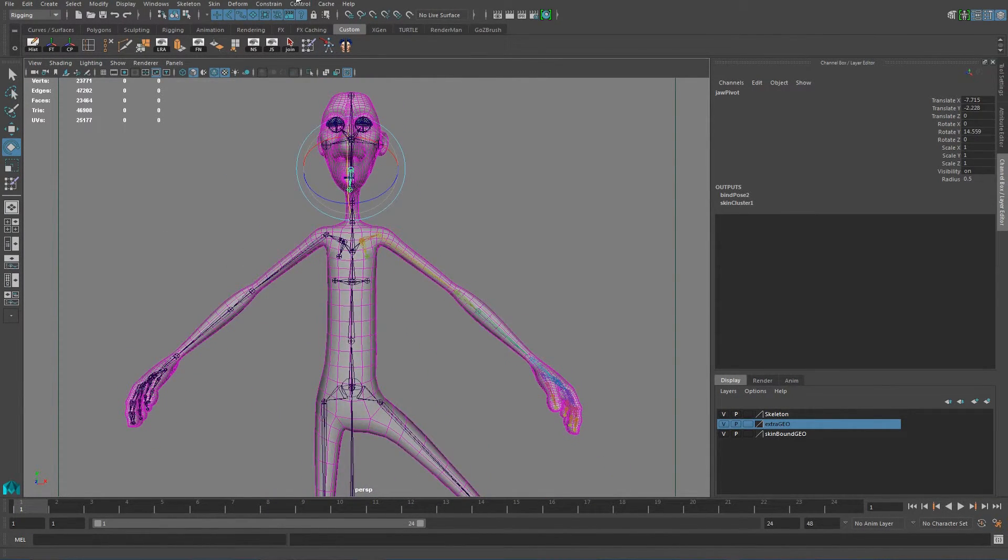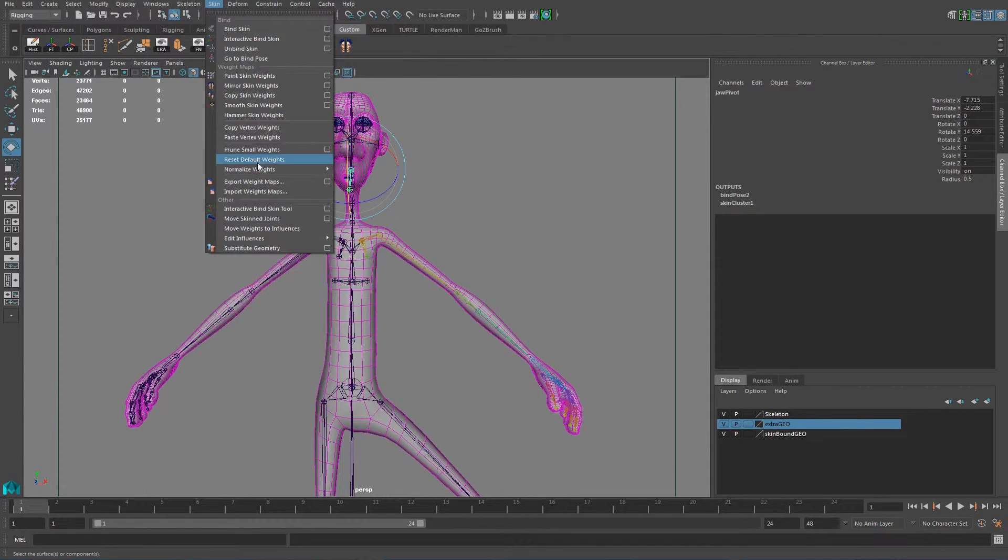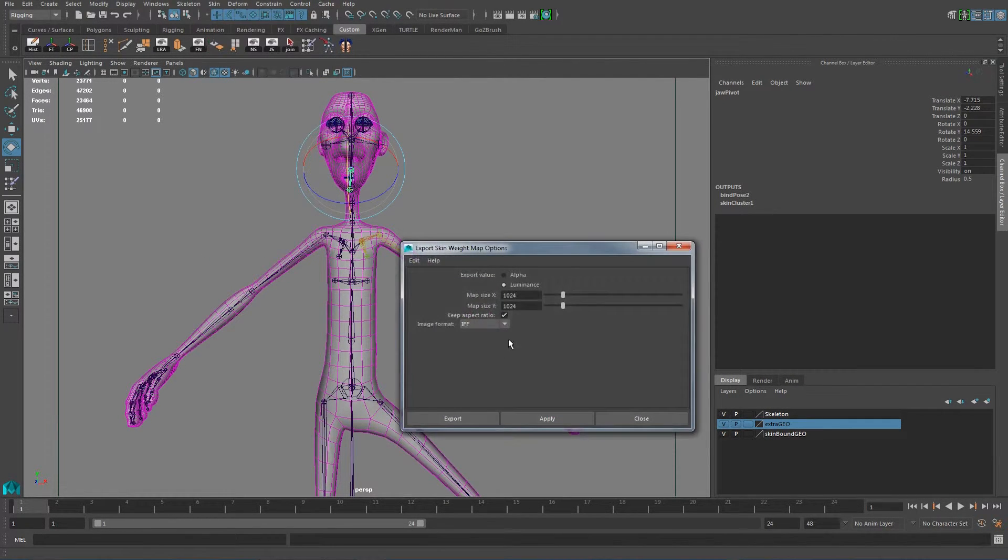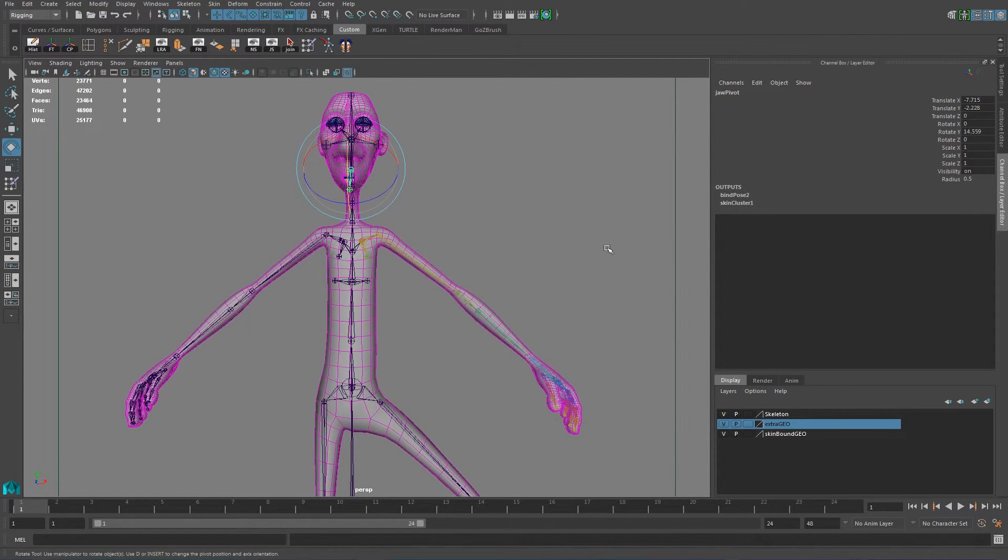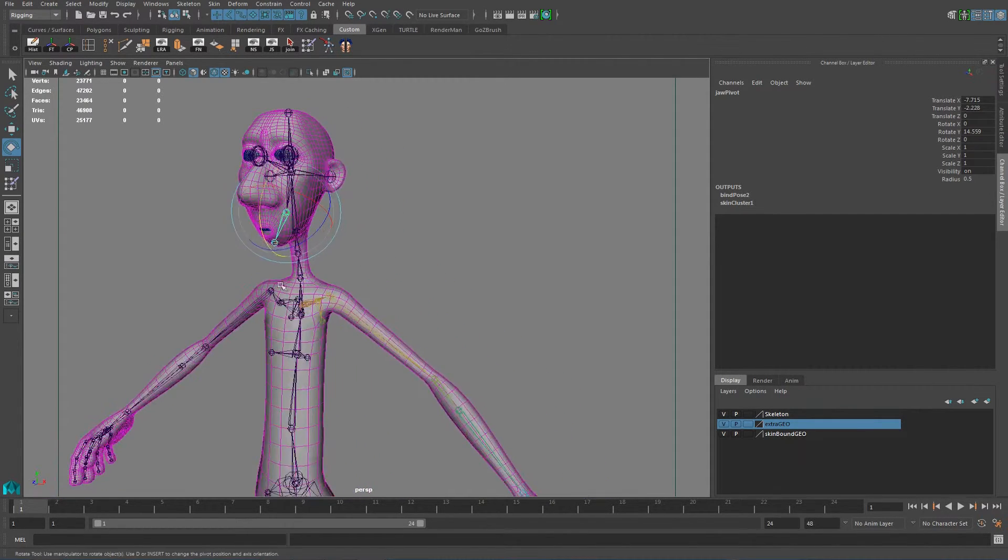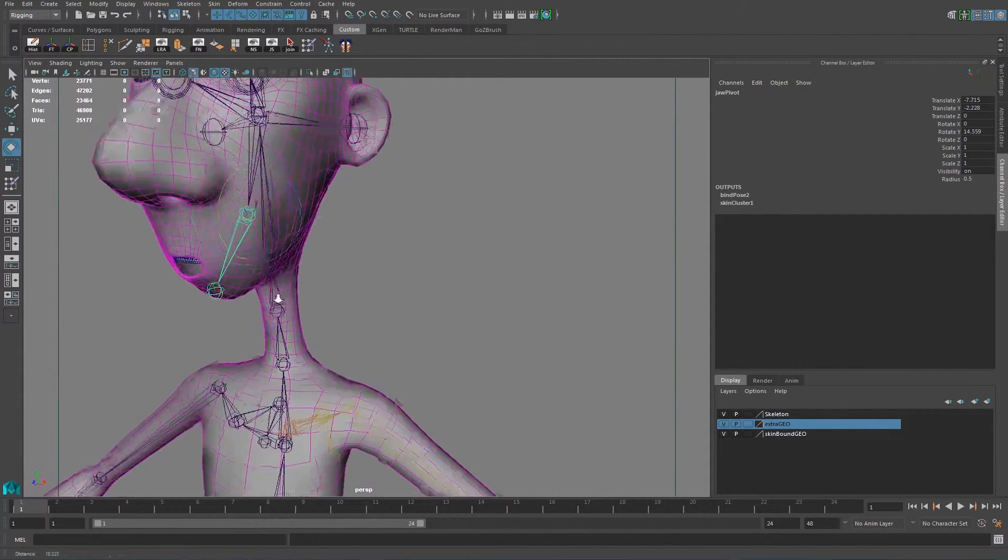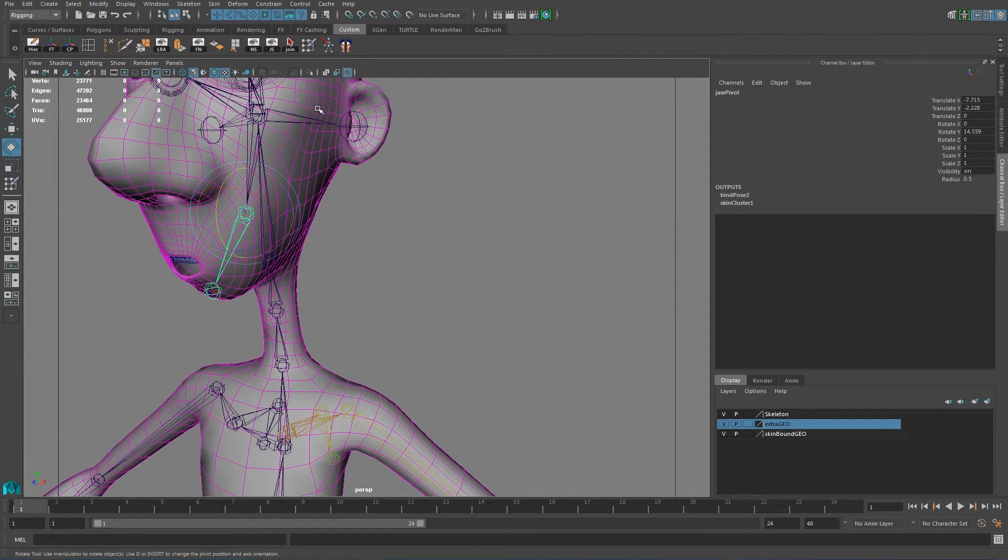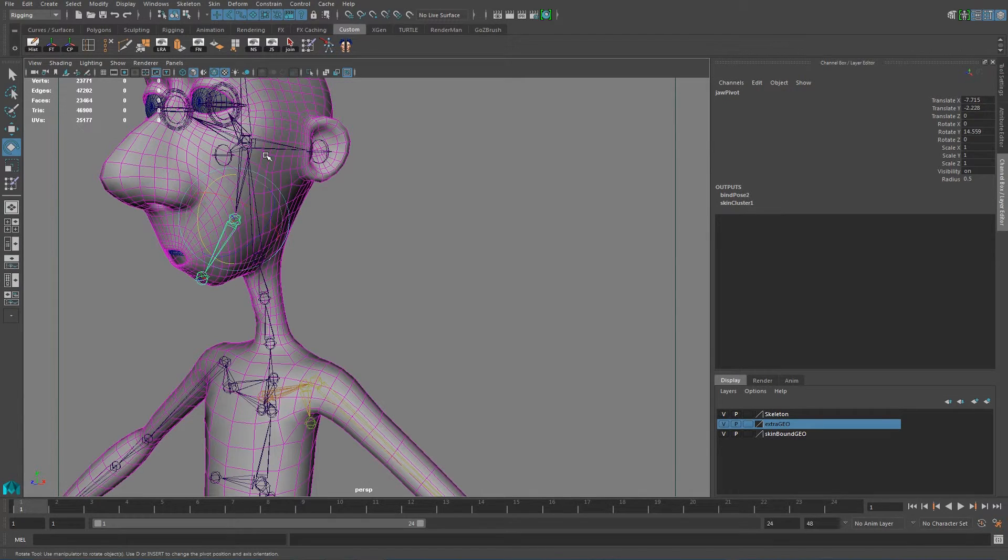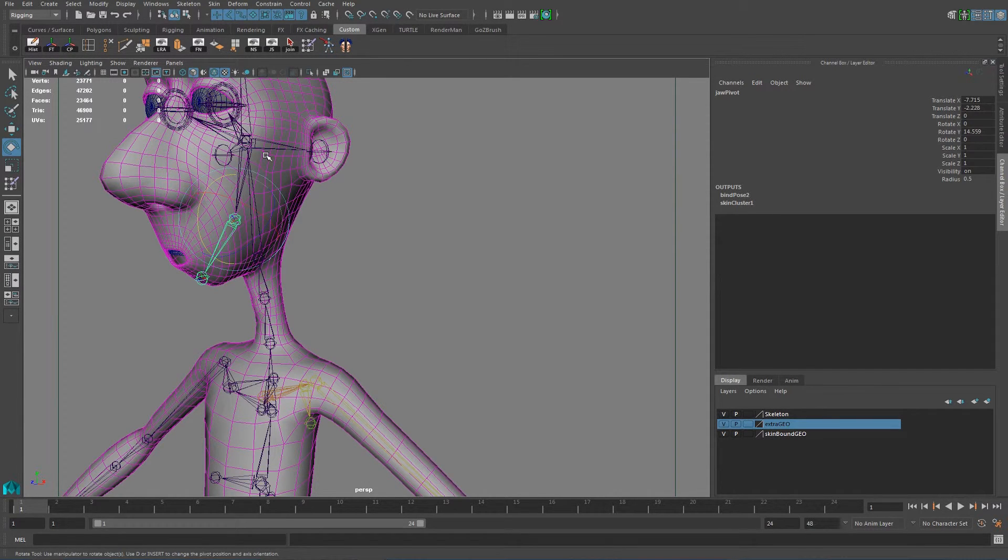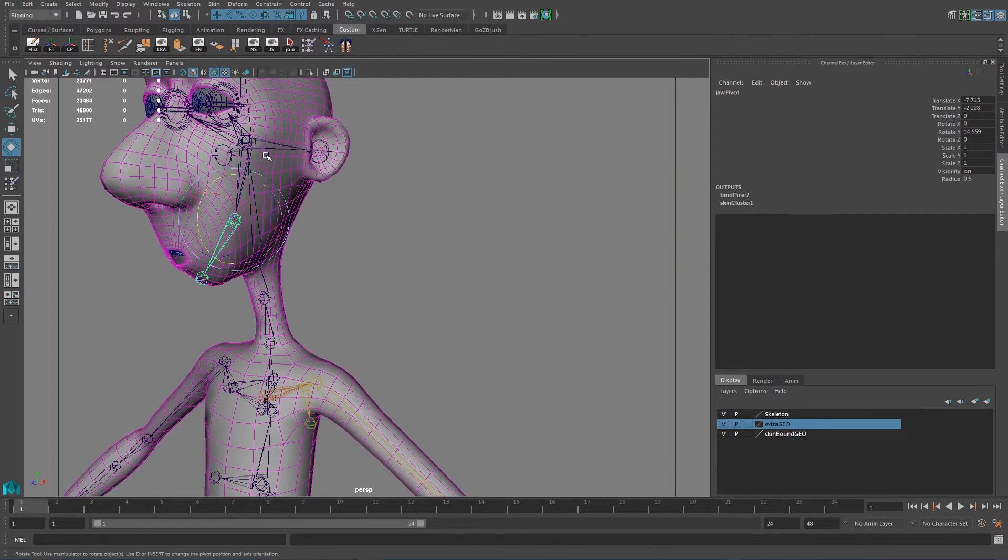Obviously if you export something from here, when you do the export weight map, you export something that is, I don't know, 256 by 256, just bear in mind that the low resolution won't allow you to have enough information for you to give you like a smooth transition. You start seeing artifacts or some of the joints because the information wasn't there. It didn't have a good resolution in order to make like a smooth transition from 100% to 0%.